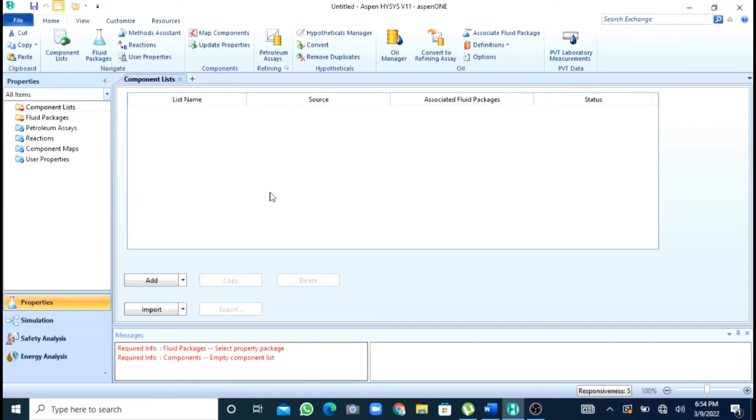First of all we will see what is a Gibbs reactor. Gibbs reactor tells us about the equilibrium conversion for a chemical reaction at any temperature and pressure.